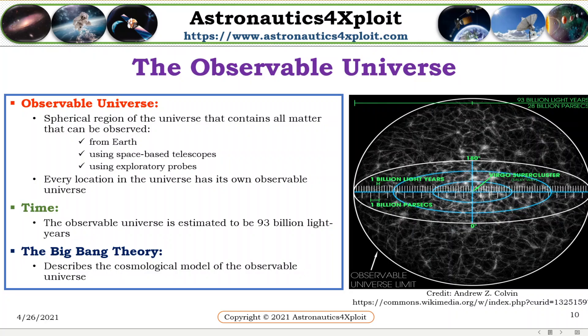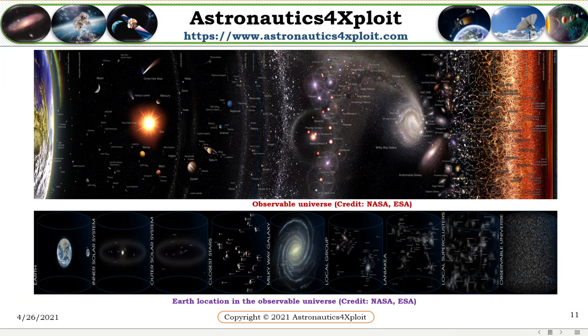The observable universe is estimated to be about 93 billion light-years across, and the Big Bang Theory describes the cosmological model of the observable universe. These pictures show the observable universe and Earth's location within the observable universe.